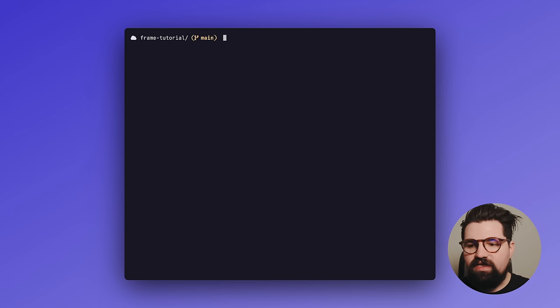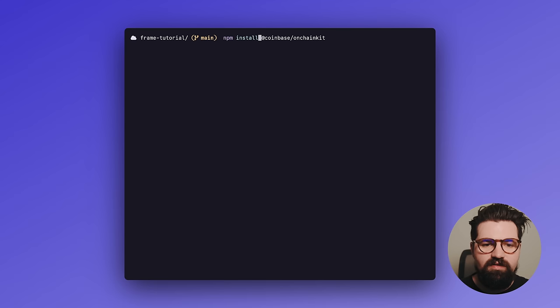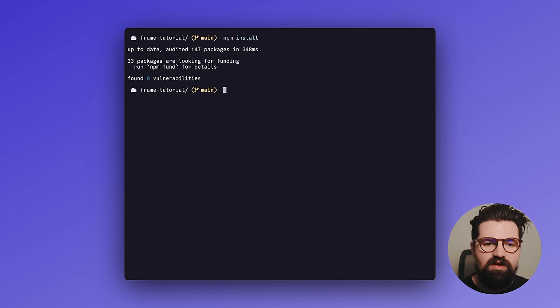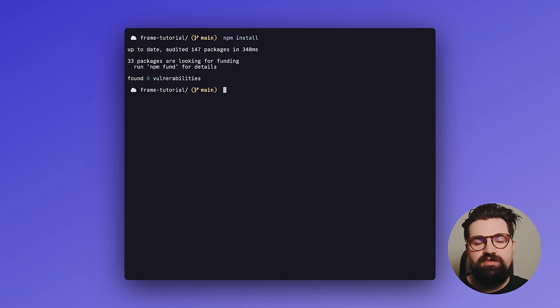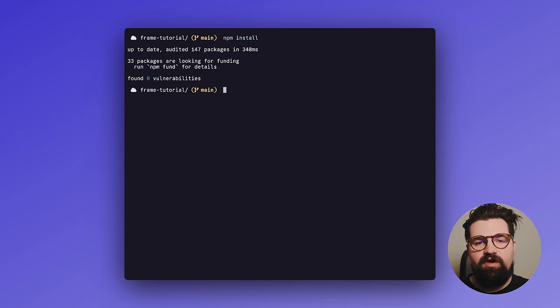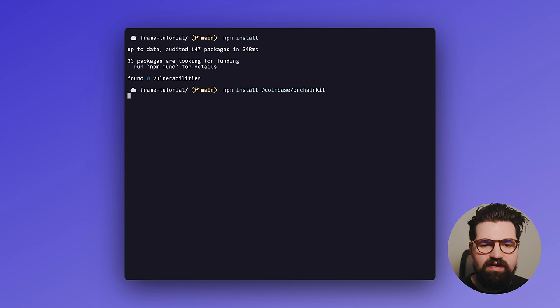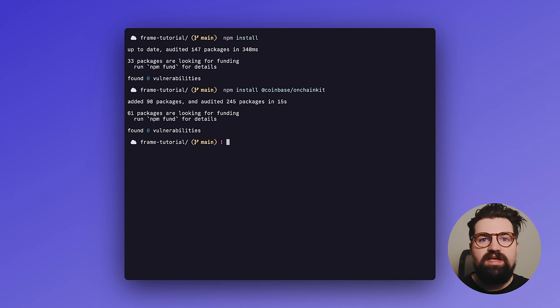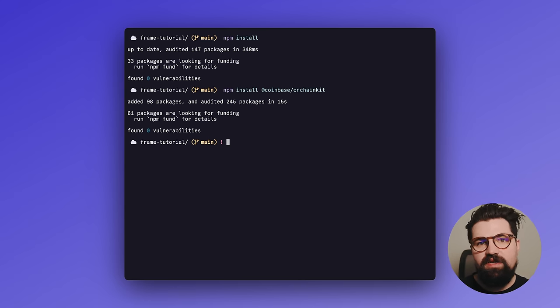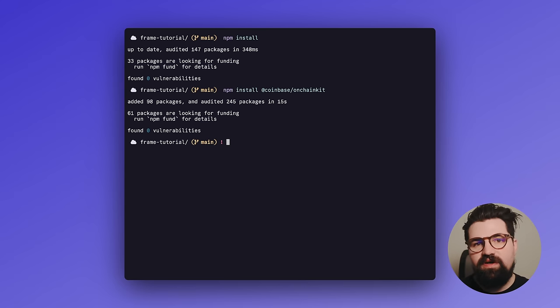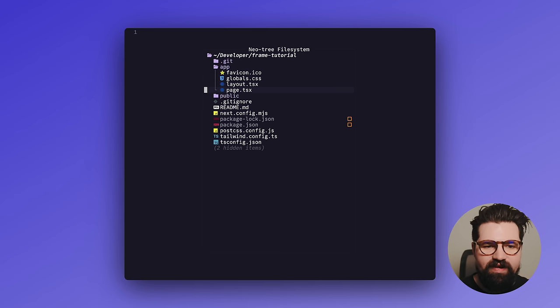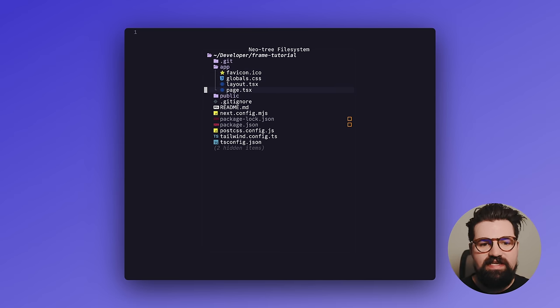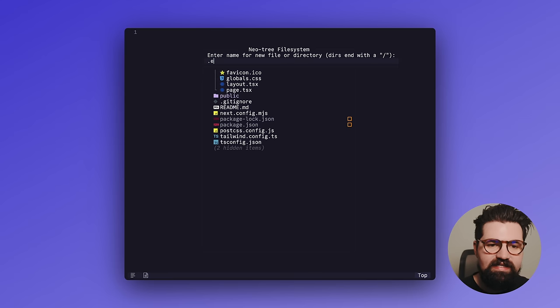And we're also going to install a couple of things. So we're going to just do npm install just to install all the dependencies. The other thing we're going to install is Coinbase's on-chain kit, which is a great little library for handling Farcaster frames. Let's just do npm install Coinbase on-chain kit. All right. So everything's ready. Now we can go ahead and open this with our code editor of choice. That could be VS Code or whatever you want to use. So we're in the project and you can see the structure of this. We have an app folder with a layout and a page TSX.